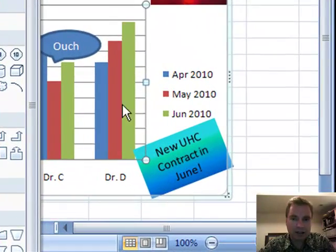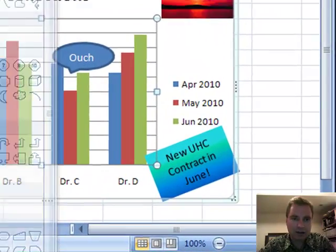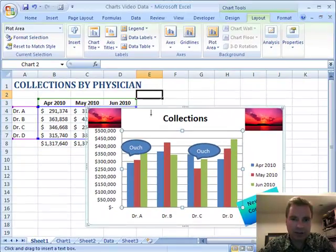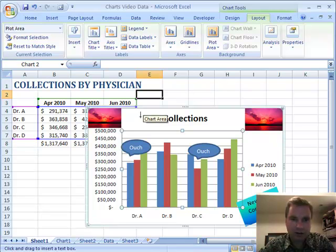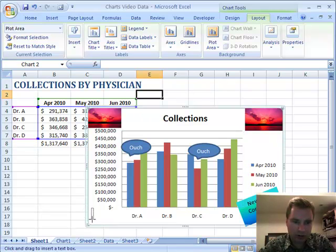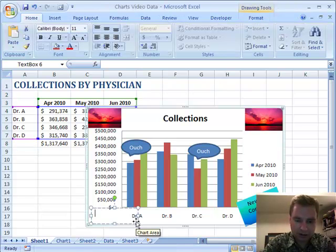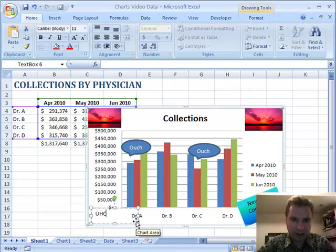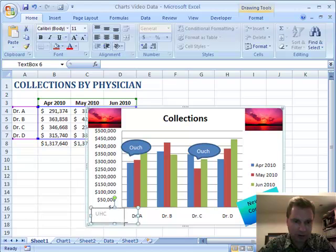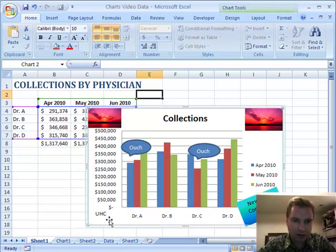Text box is what I did for this UnitedHealthcare thing at the bottom. You can see how my cursor has changed. Let's just put it down here, and I'll just put 'UHC' to make this a little bit smaller so it'll fit in there. Now I've got UHC there.